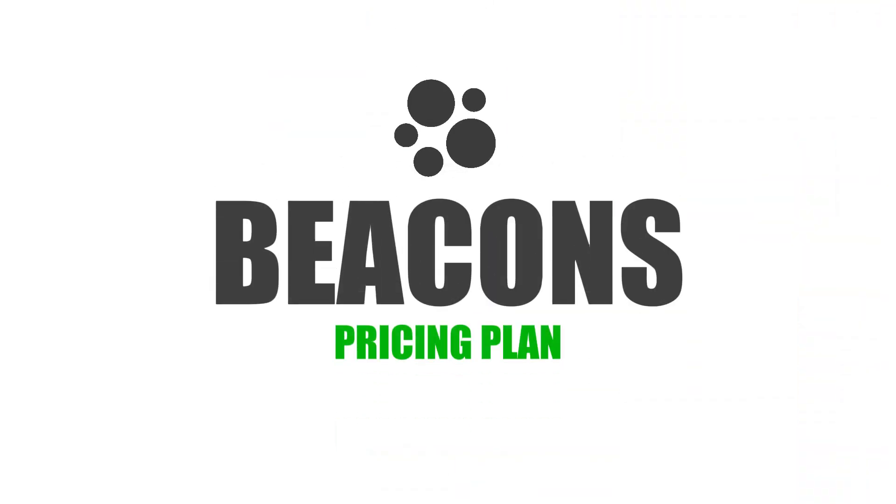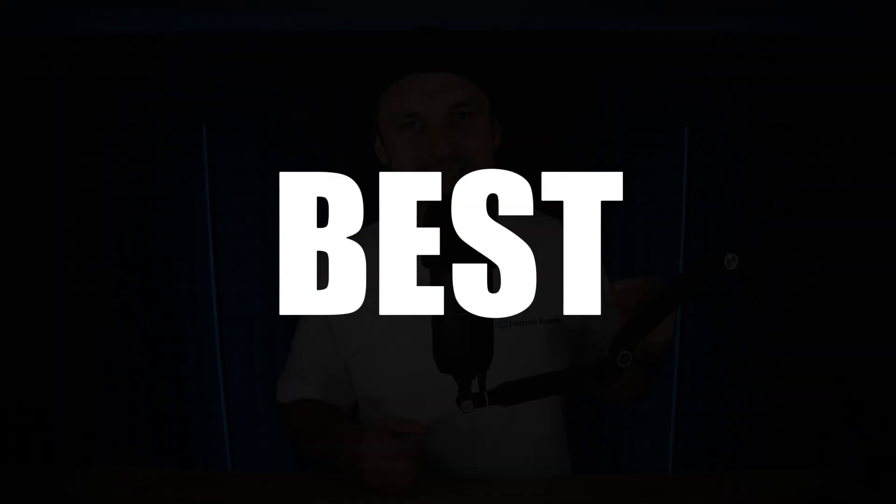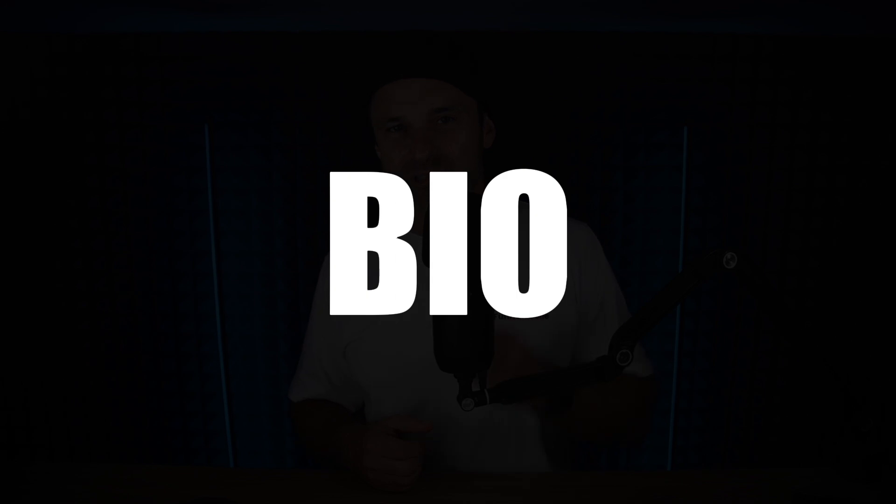In this Beacons pricing plan video, I want to share with you what the different plans are inside of Beacons AI. Like I've said in previous videos, I do believe this is the best link in bio software. Honestly, I'm going to show you some differences between the Beacons free plan versus, for example, the Stan Store Pro plan.